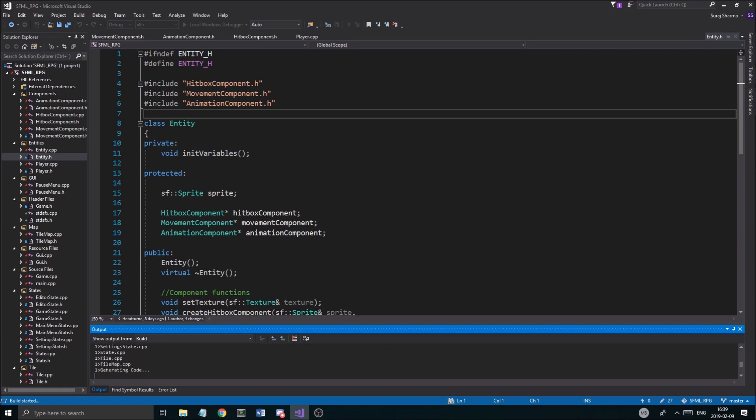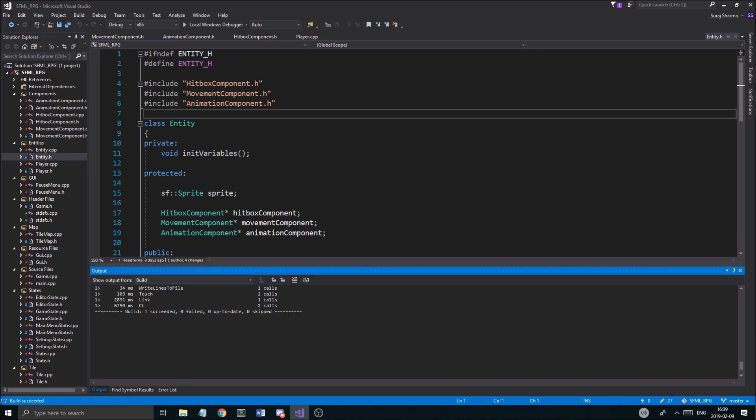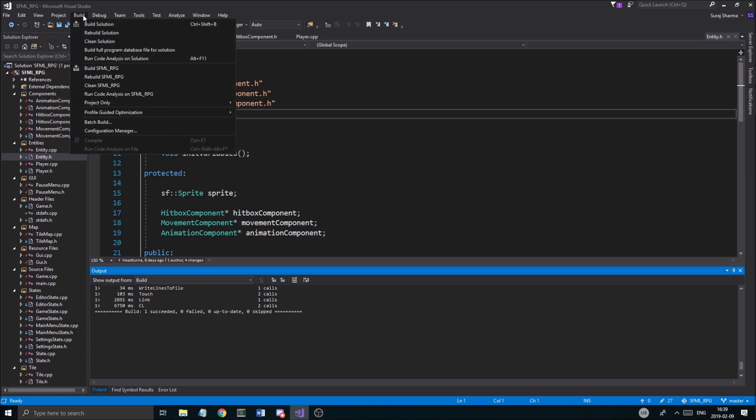But look at that speed. Look at that. Boom. Everything just rebuilt. Generating the code obviously takes a little while. And then we got about 6,700 milliseconds. So that's a lot less.